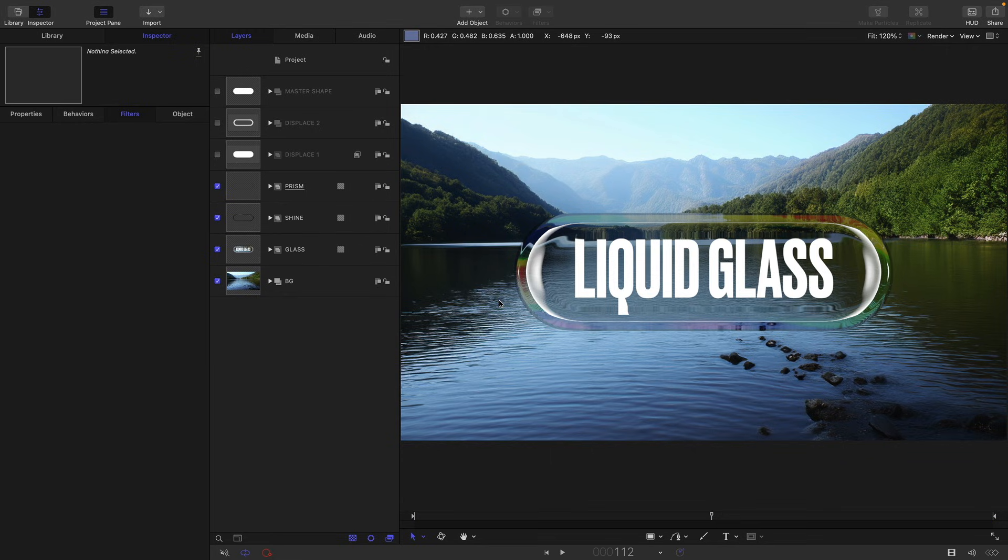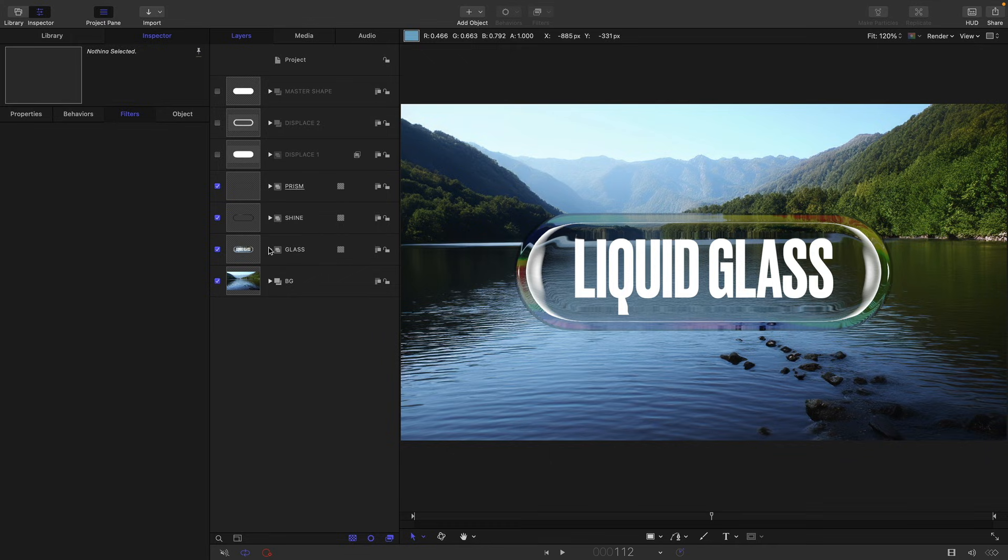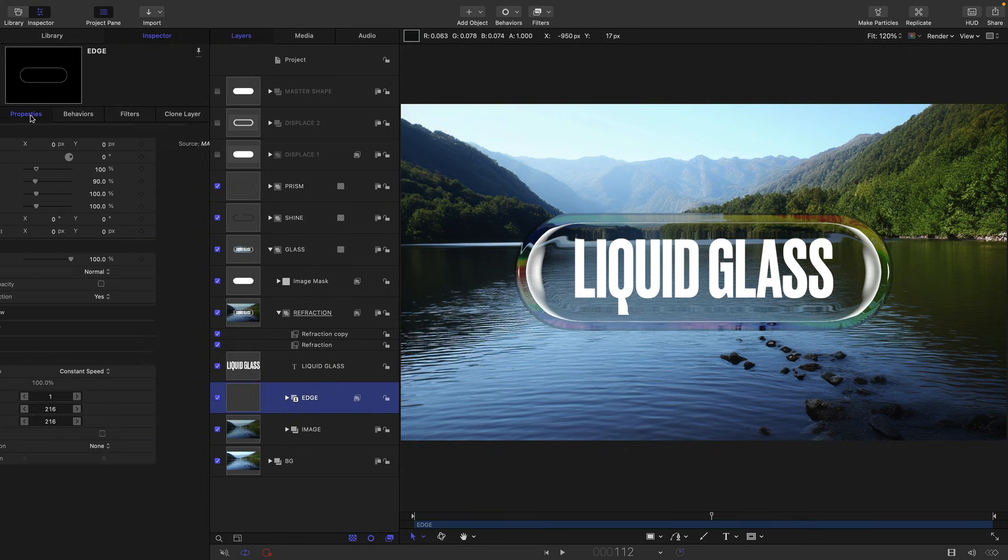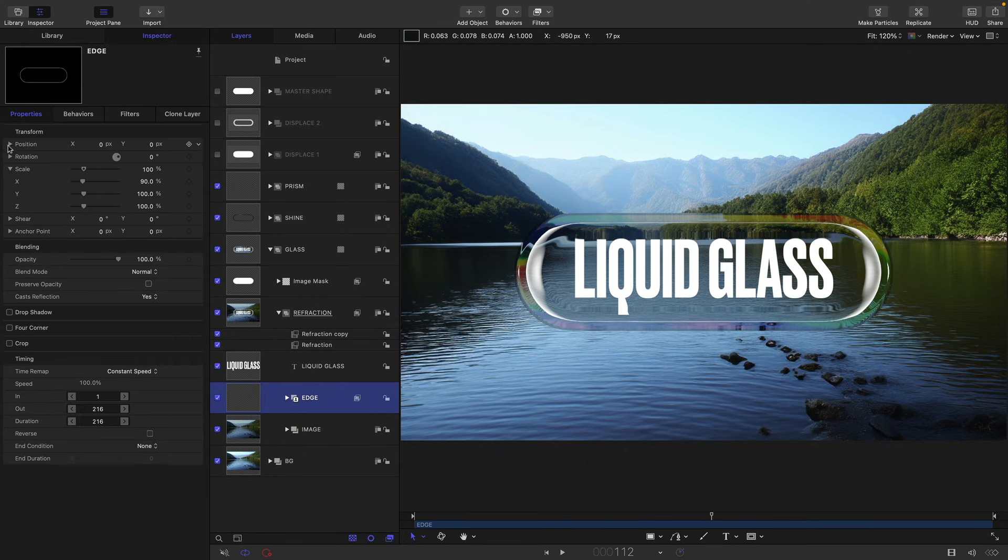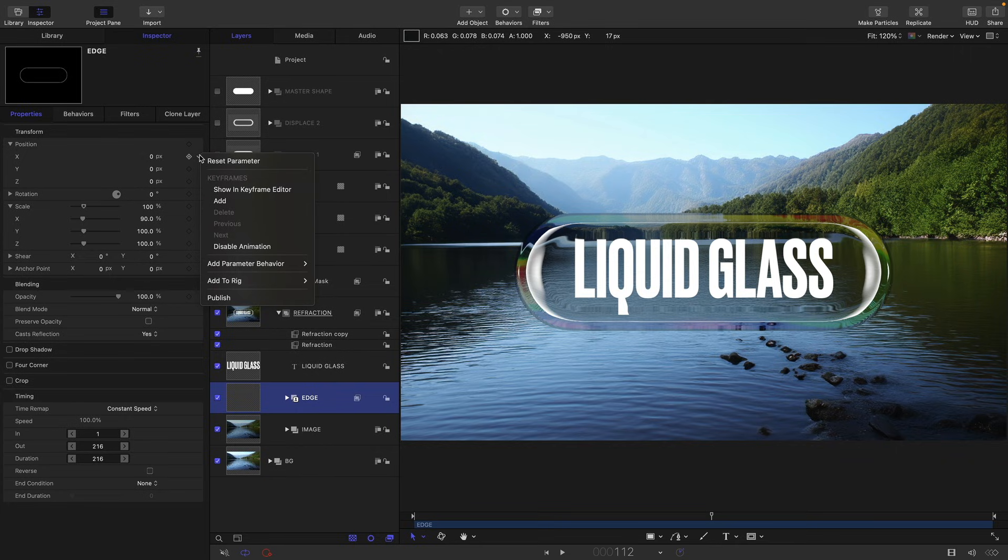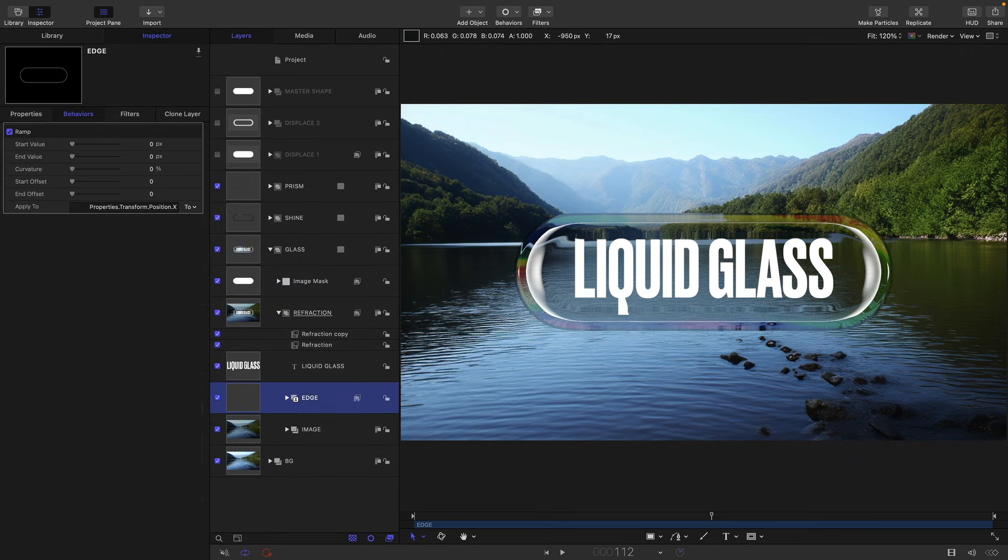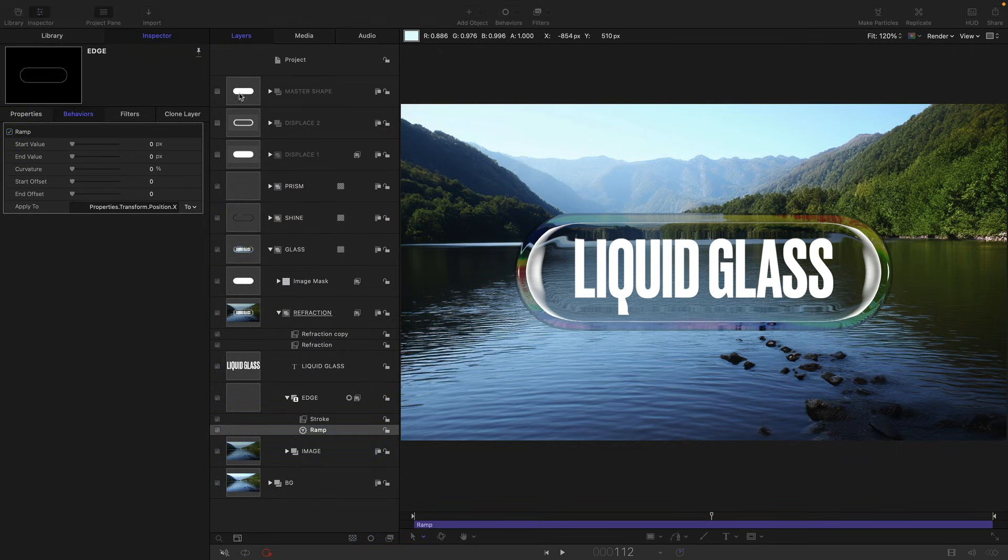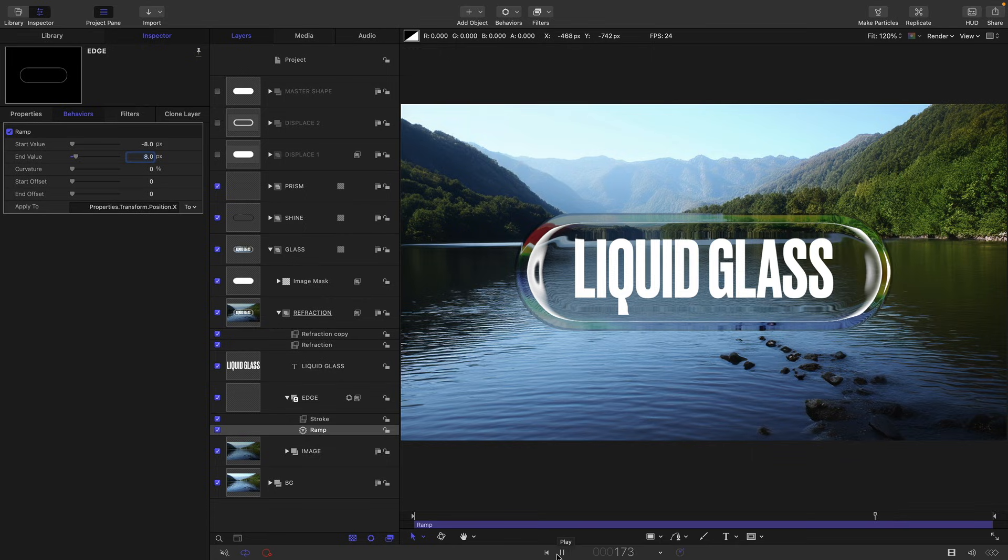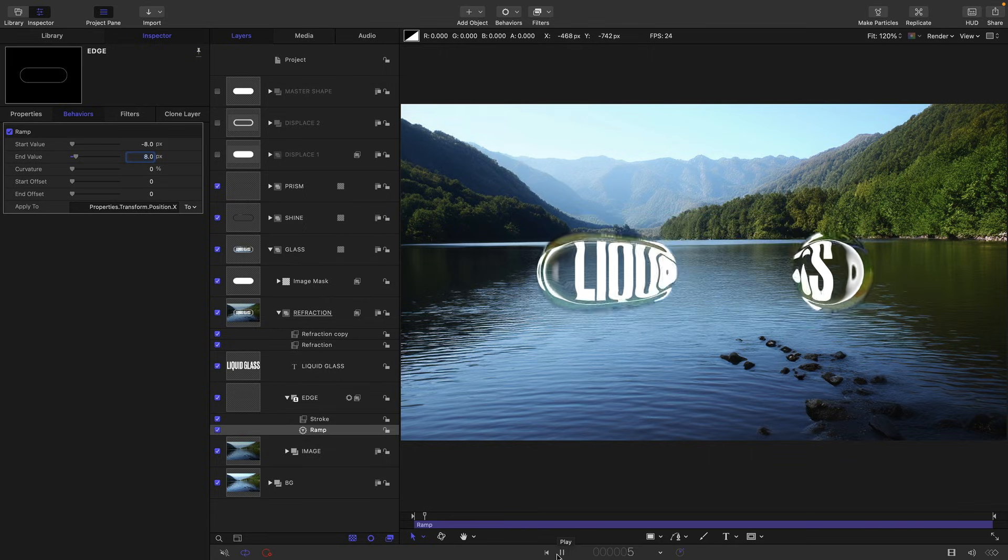So talking of movement, we need to think a little bit more about keeping the glass looking alive. So one of the things we can do is come into our glass group and open it all up and come to the edge. Come to properties and position, open that up, select the X position, add parameter behavior and ramp. Let's have a start value of negative eight and end value of eight. And that's just going to give us a little bit of extra sort of movement on the shine, as you can see.